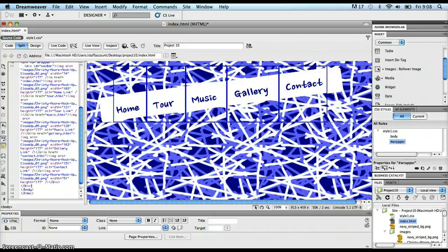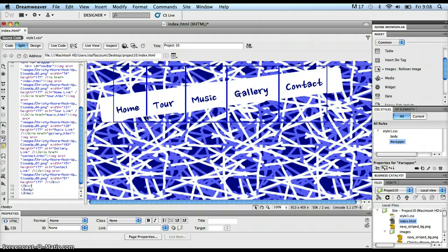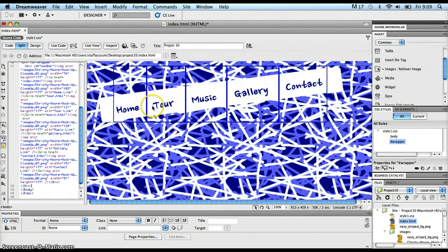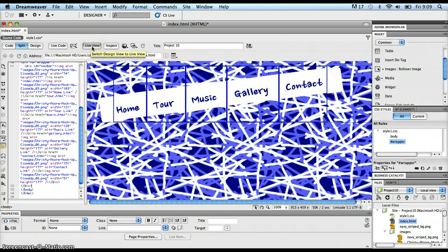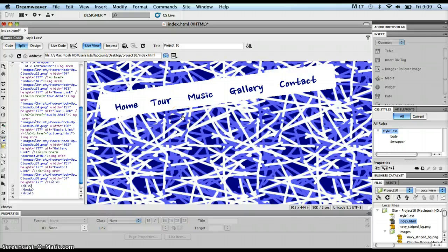Now there's one more thing that I need to talk about, and that is you can see in the design view that these blue borders have cropped up around my images. It's a little bit unsightly, it's not really what I had in mind for my design, so I need to get rid of them. This is kind of a grey area, because if I click into live view here to get an idea of what this page is going to look like in a browser, I can see that those borders disappear.